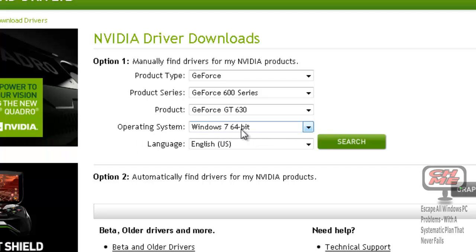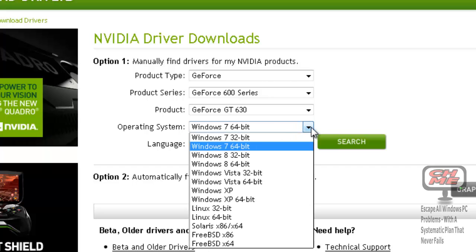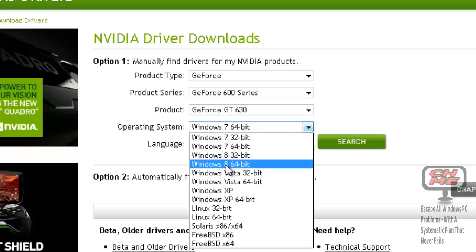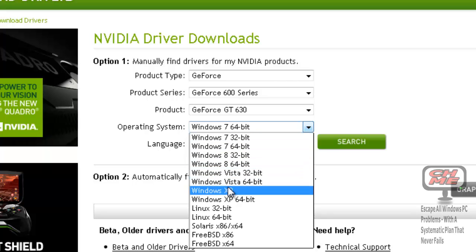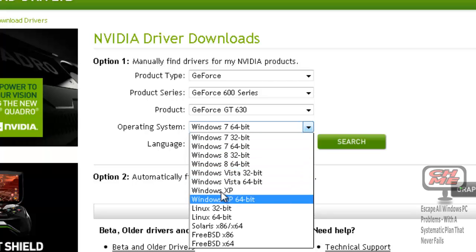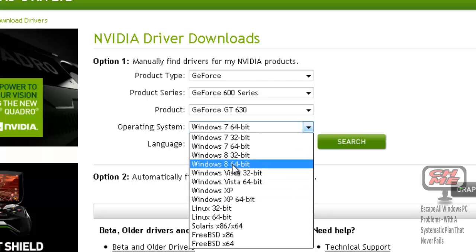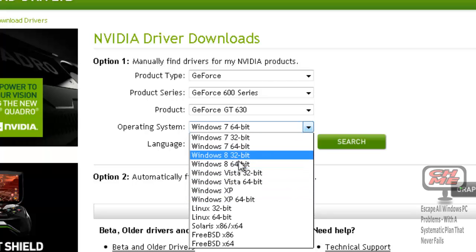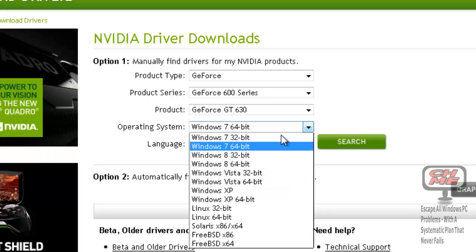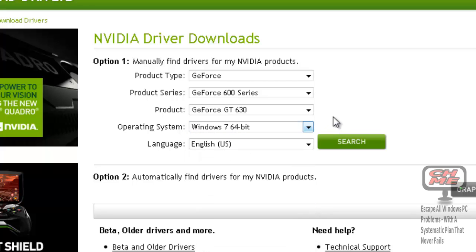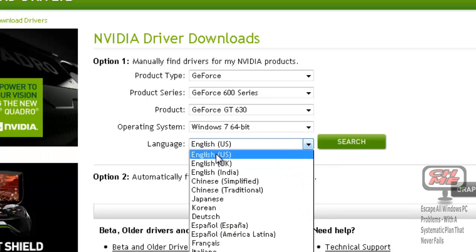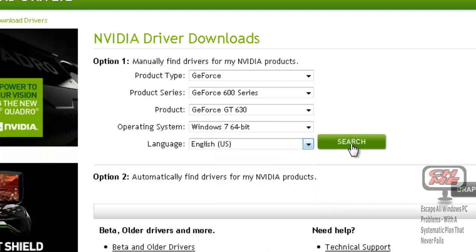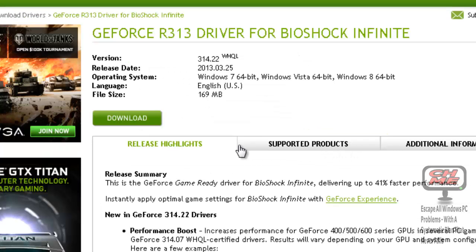Then you have to select your operating system. It's Windows 7 64-bit for this computer. Yours could be Windows 8 or Windows Vista, and it could be 64-bit or 32-bit, and English or whatever language you are. Then click Search and it will search.